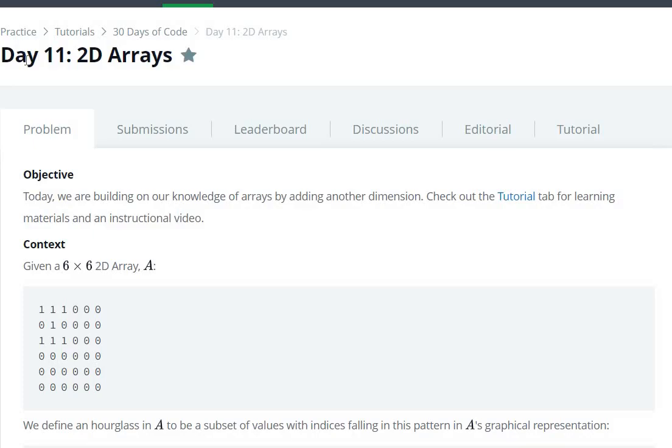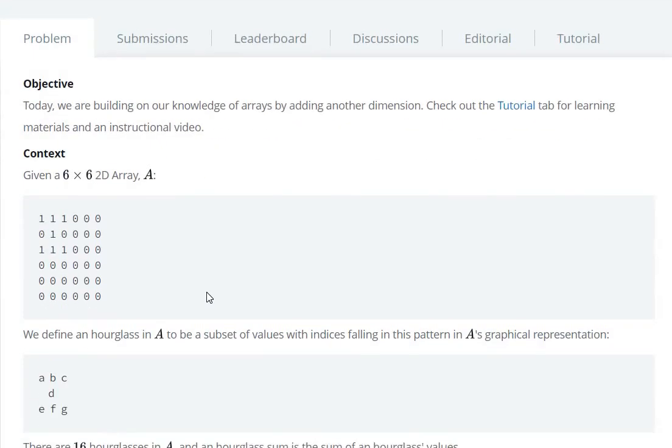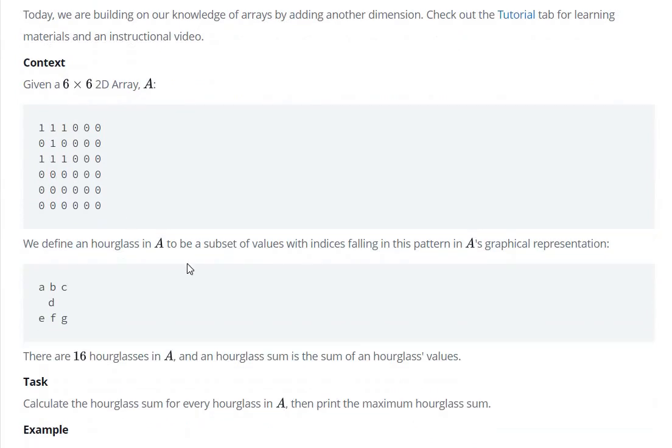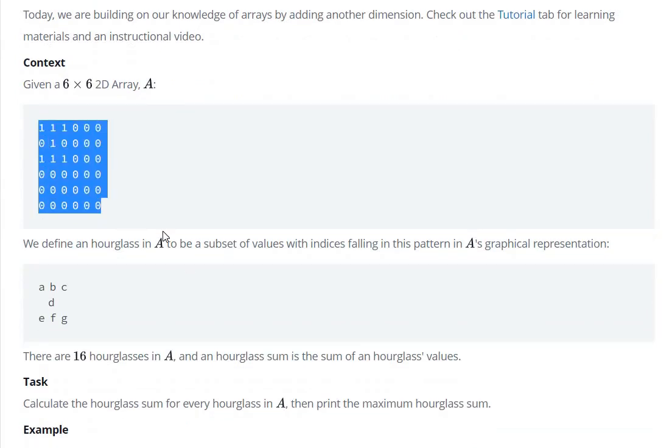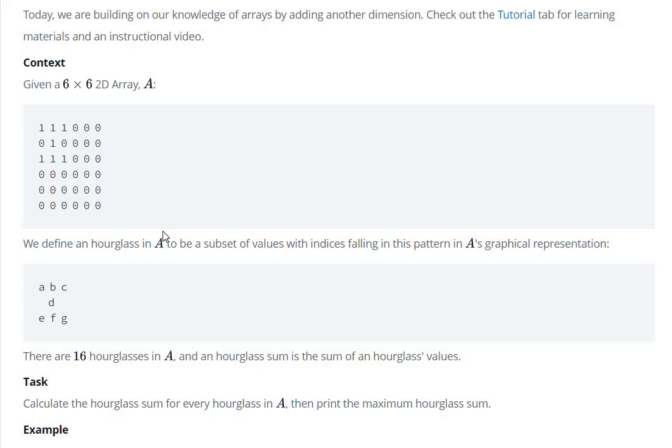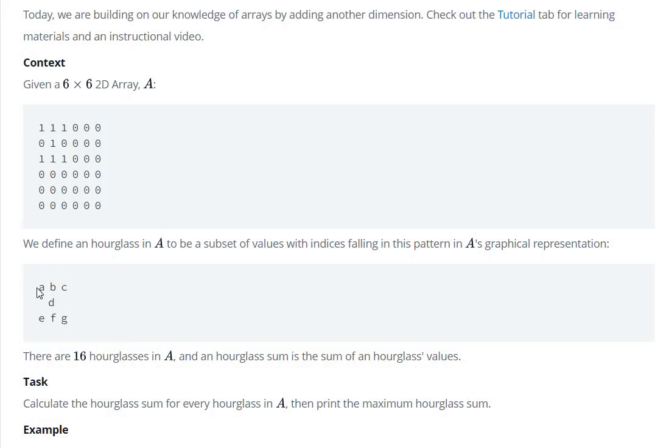Hello everyone, today we are going to see Day 11 2D arrays question in the 30 days of code HackerRank. Here we have given a matrix of 6 × 6, and we have to find the sum of all the hourglasses in this matrix and return the maximum sum of these hourglasses.